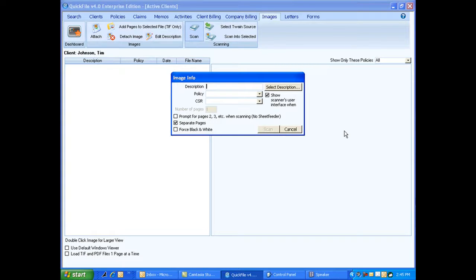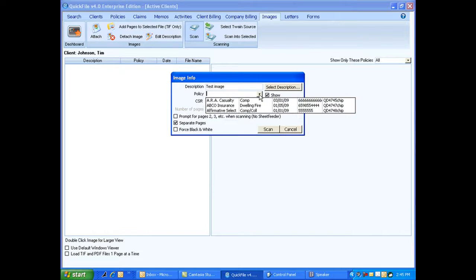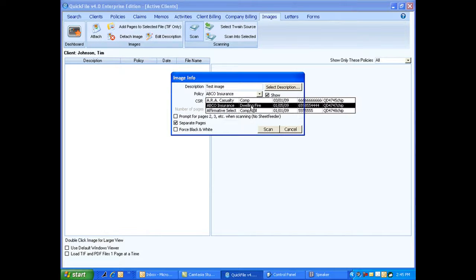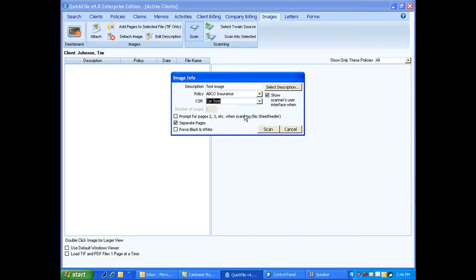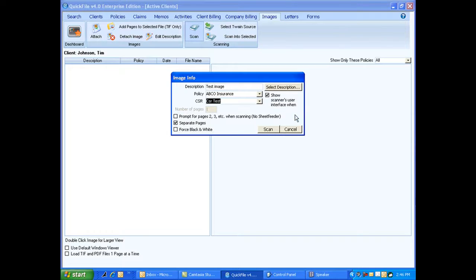Here's where we're going to put in our description. We're going to put in test image. We're going to choose what policy this scan goes to. Let's say it goes with this policy. I can choose who's doing this. I want to select to show scanner's user interface. Especially when you're first starting out with the software, you're more used to your own scanner's interface, so you're going to want to use this at least in the beginning. Plus you want to make sure everything is set up properly inside your scanner's interface.